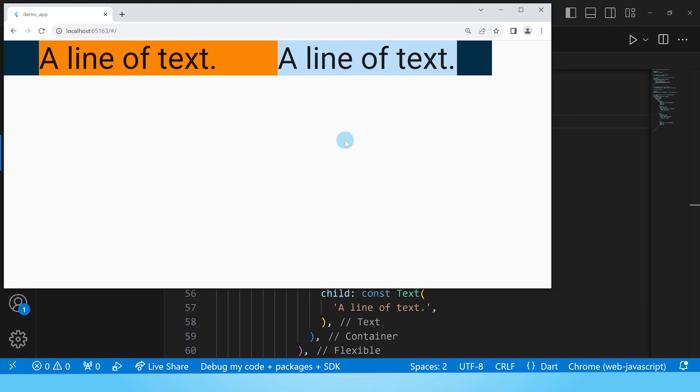And those are the differences between the expanded widget and the flexible widget. If you have any questions be sure to leave them in the comment section below and I will help you out.